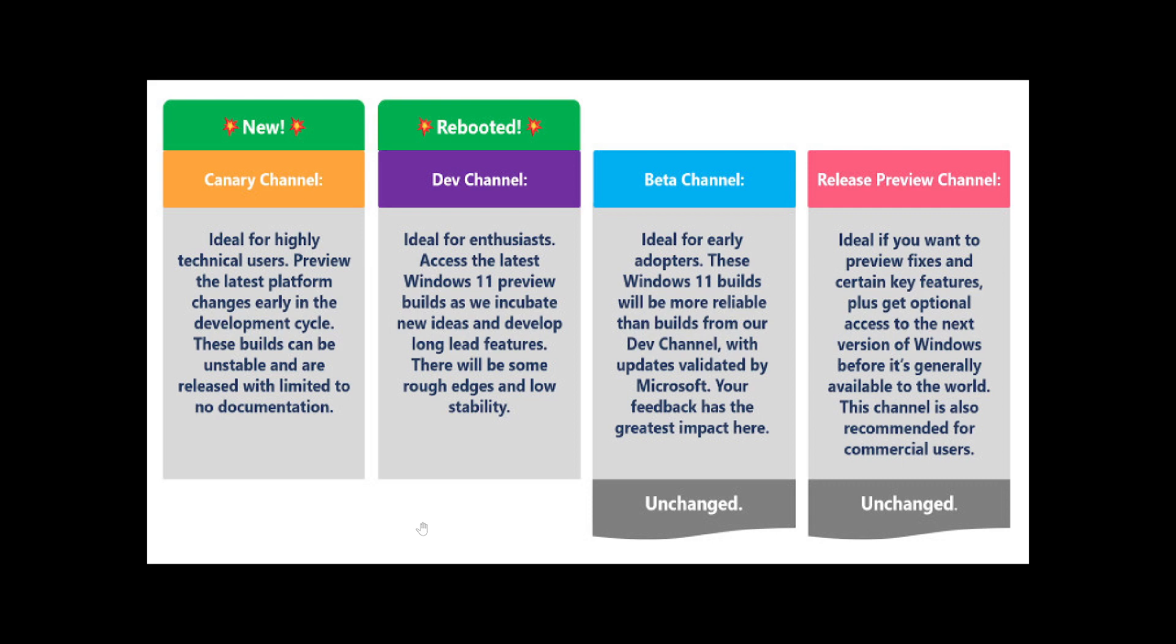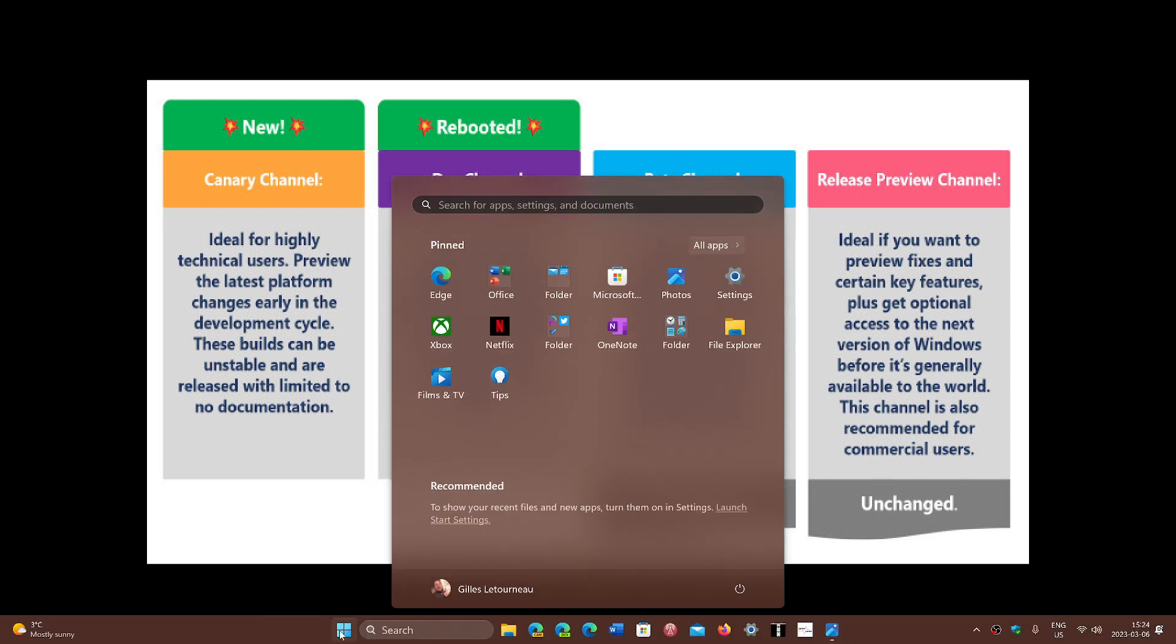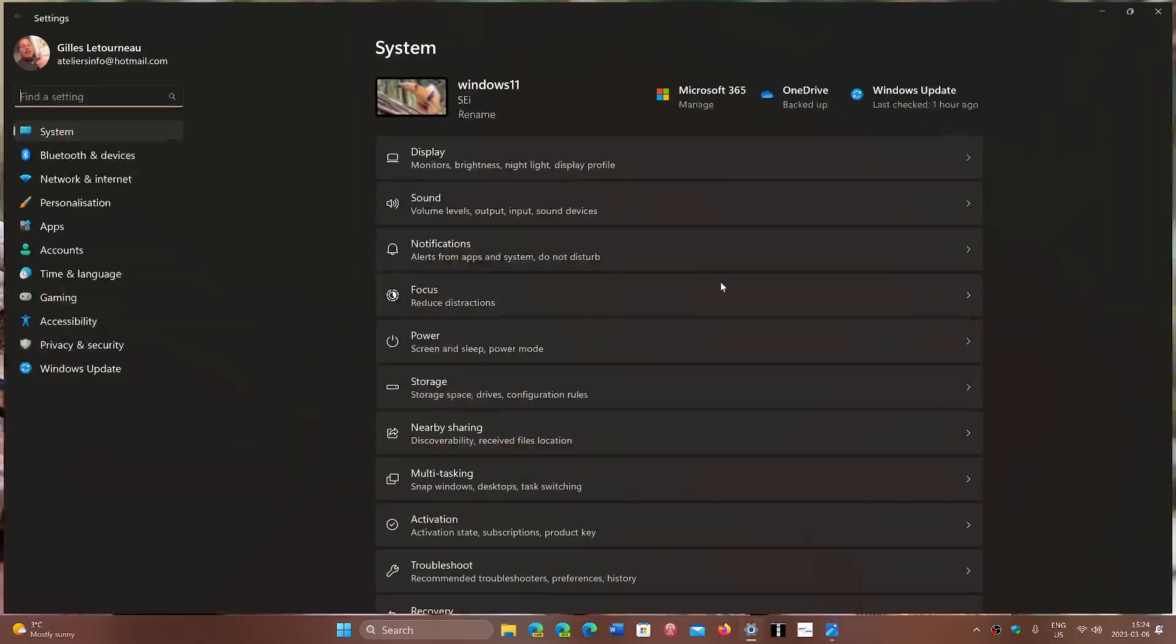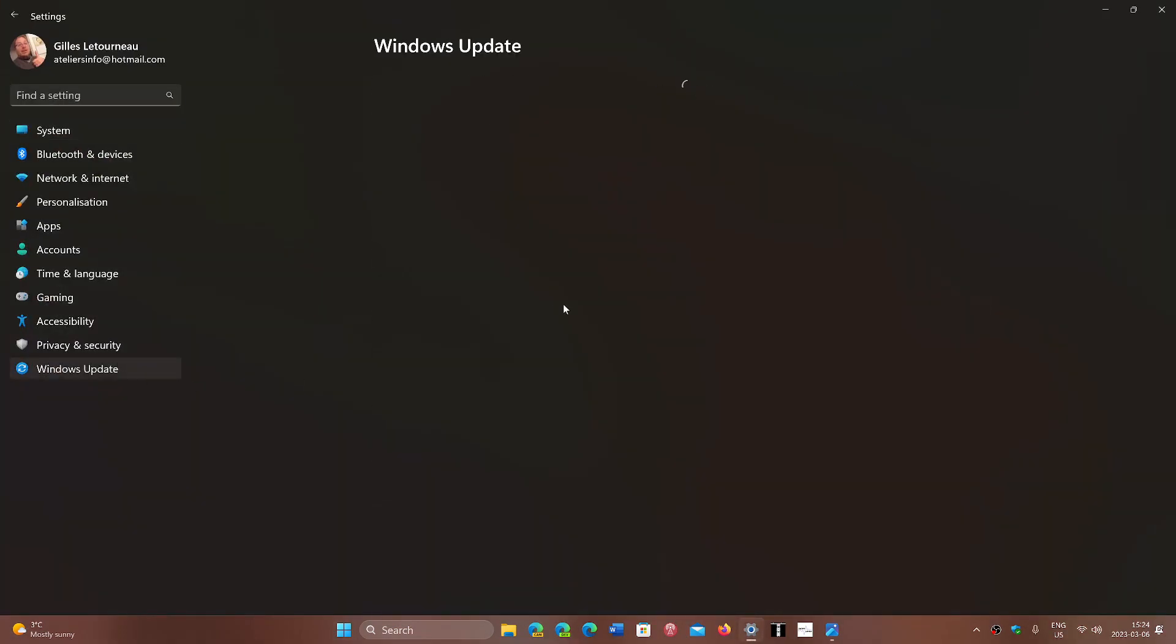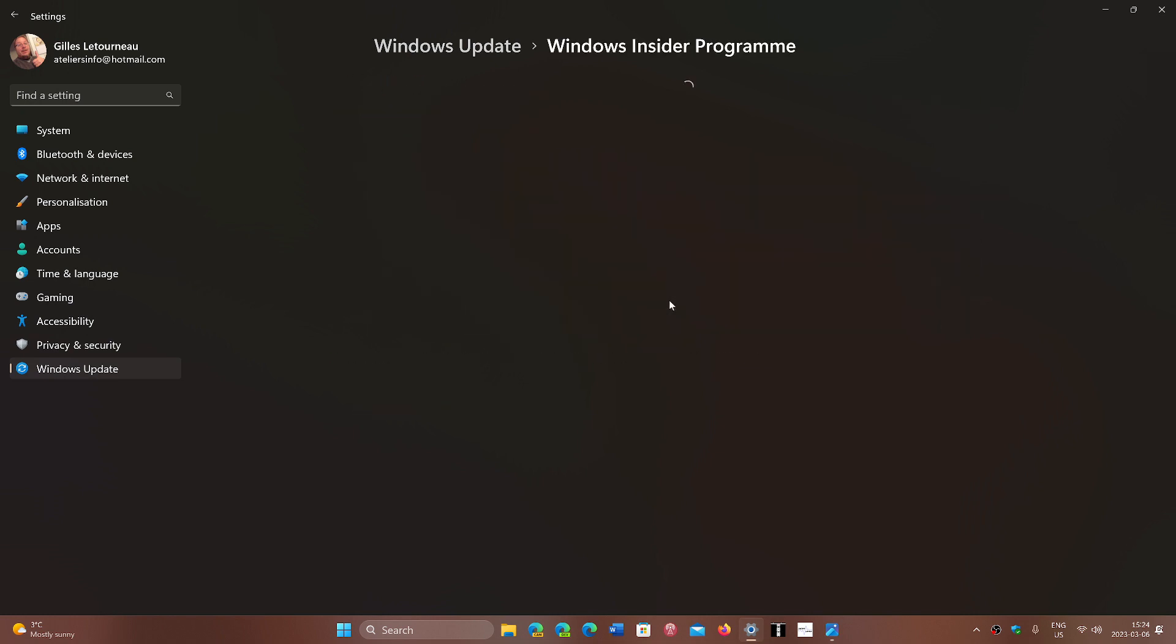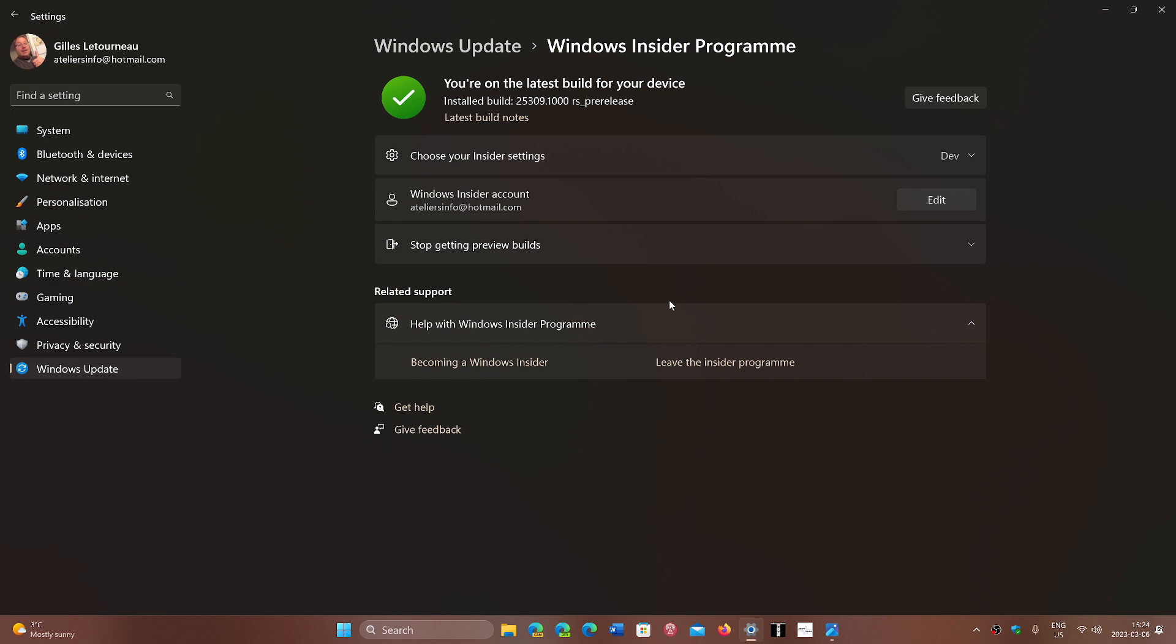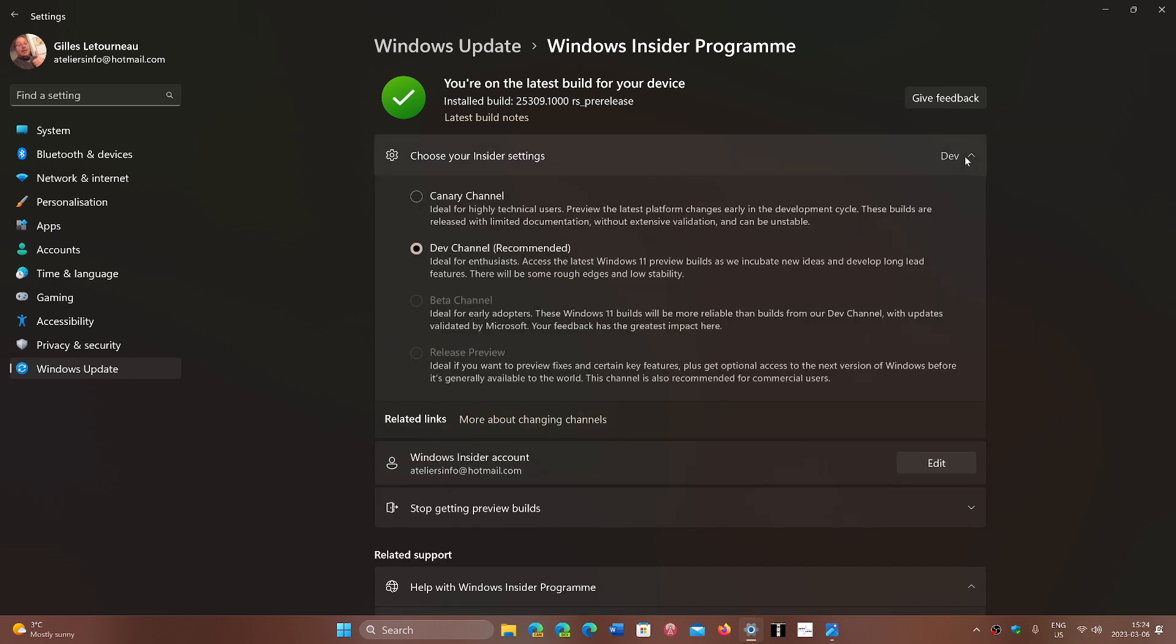So a new ring is coming up, and that will show up if you're an Insider. You'll simply go to your Start menu, go into Settings, go into Windows Update, and then go into Windows Insider Program to check the rings. In those rings, in the list, you will have Canary, Dev, Beta, and Release Preview, and it is now available.